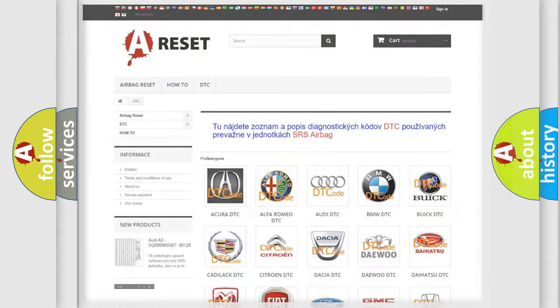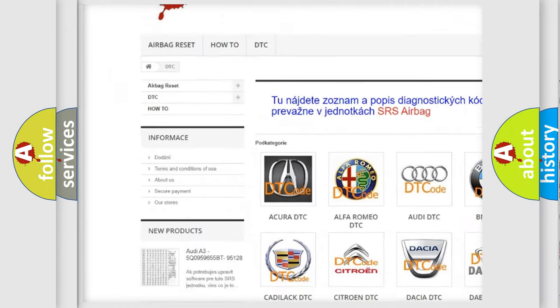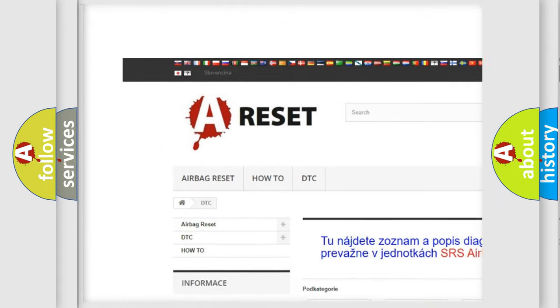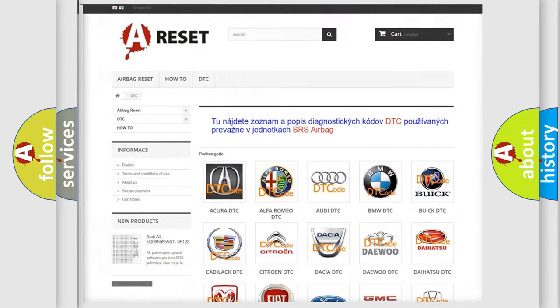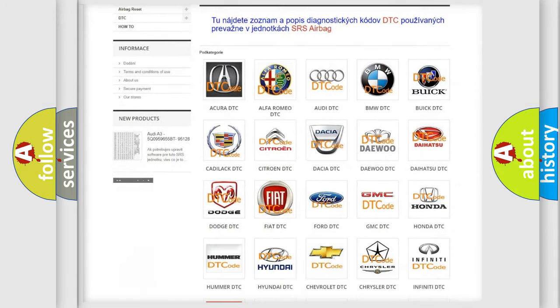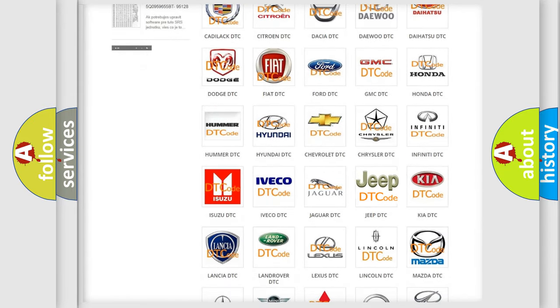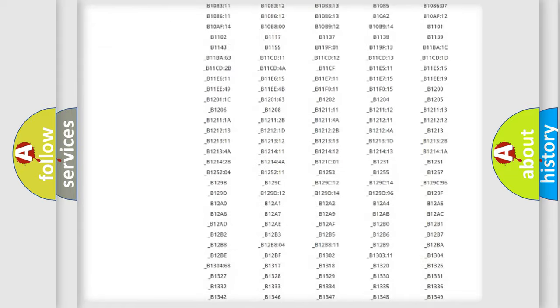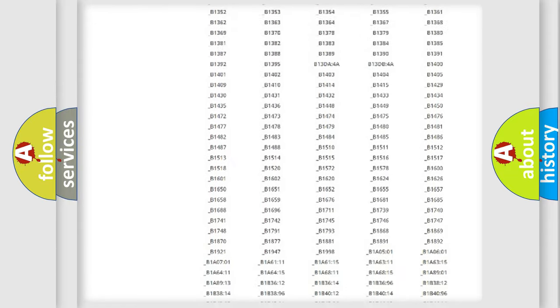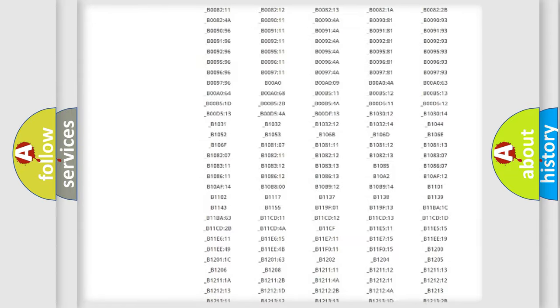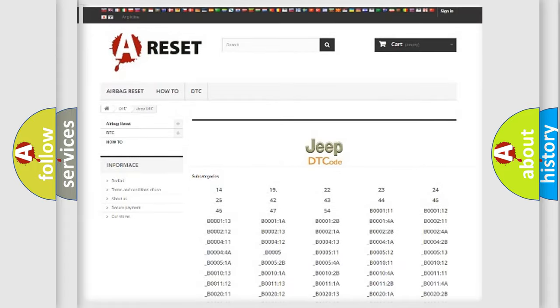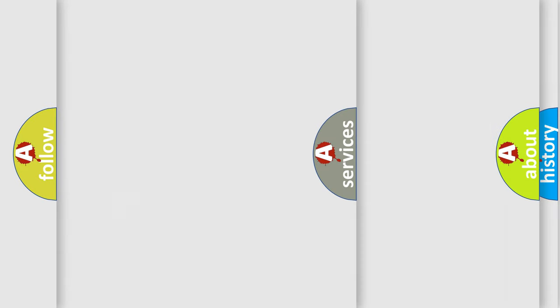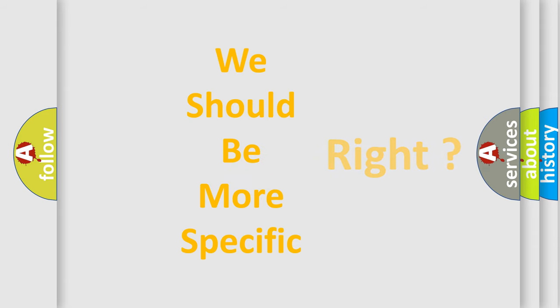Our website airbagreset.sk produces useful videos for you. You do not have to go through the OBD2 protocol anymore to know how to troubleshoot any car breakdown. You will find all the diagnostic codes that can be diagnosed in Jeep vehicles, and many other useful things. The following demonstration will help you look into the world of software for car control units.